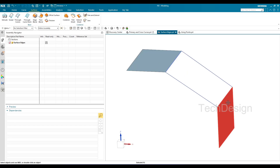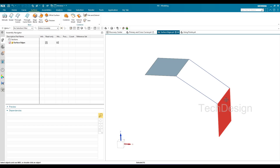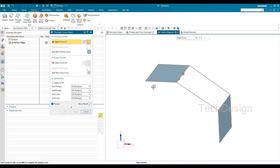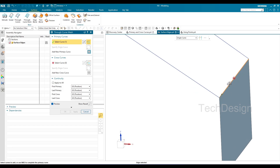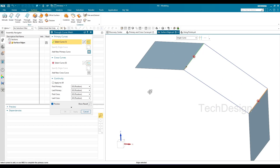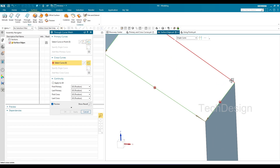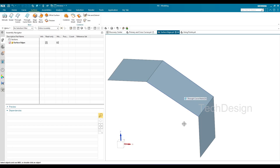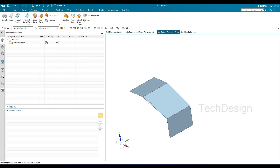Now let's go to the second method — using surface edges. Here there are already two different surfaces, and we're going to use their edges. I'll go to Through Curve Mesh again, select one surface edge as my first primary curve, hit the middle button, and select the opposing surface edge as my second primary curve. Then clicking the middle button twice to switch to cross curves, I select the two connecting edges. The through curve mesh surface is created. Surface edges can be used for both primary curves and cross curves.